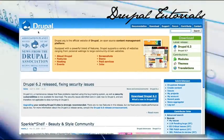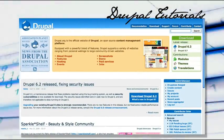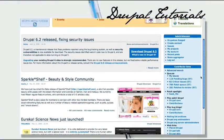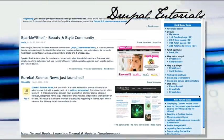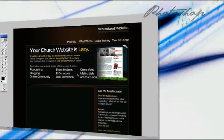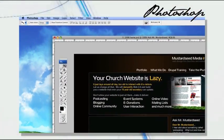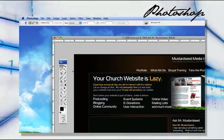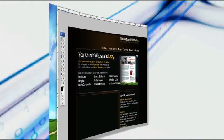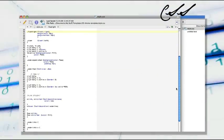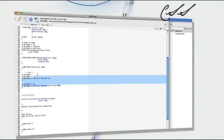Let's open up Drupal.org and do a little CMS magic. Starting with this Photoshop document, let's turn this thing into a website. Let's get right down to it and add some CSS.